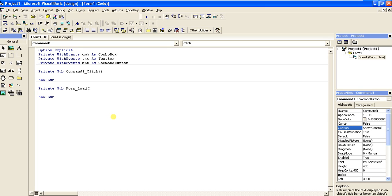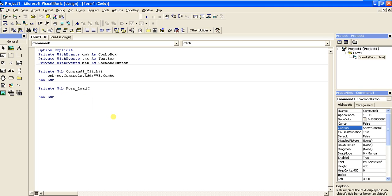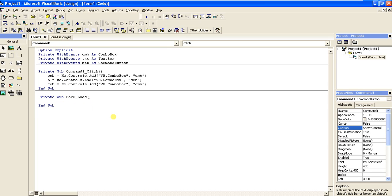The function we are going to use is controls.add, or Me.Controls.Add. First, we take a combo box: cmb = Me.Controls.Add, the class name is VB.ComboBox, and the name is cmb. Similarly for the text box: txt, with class name VB.TextBox. Remember the class name — this is very important. If you don't spell this class name correctly, the control will not be added.